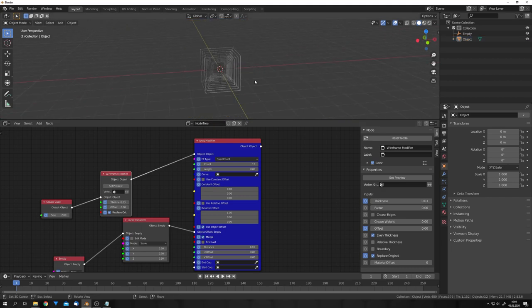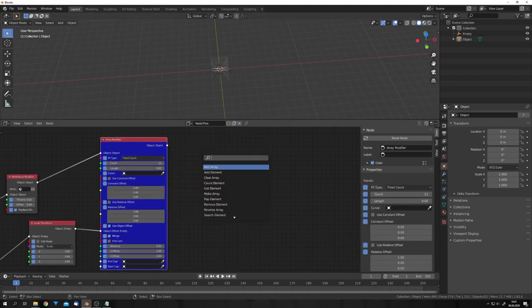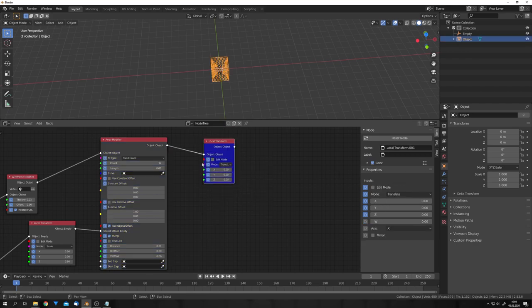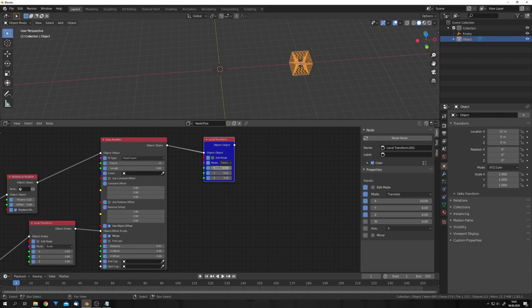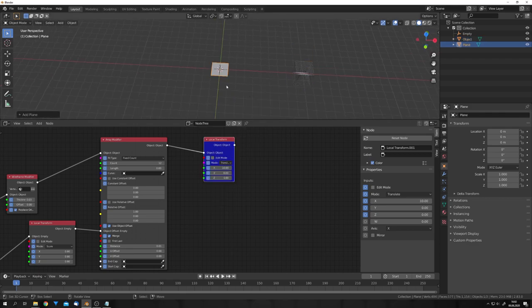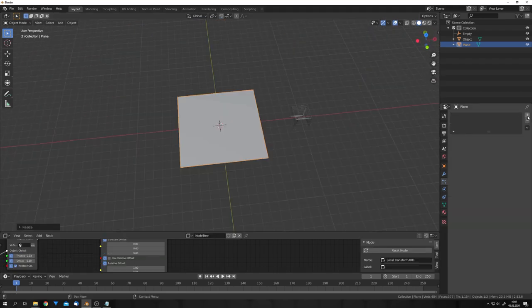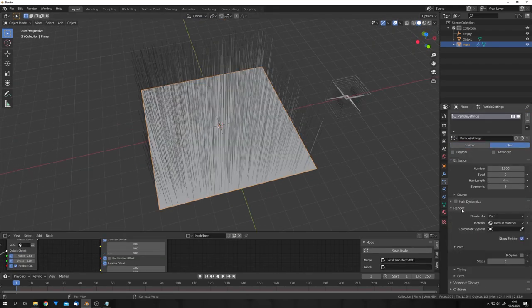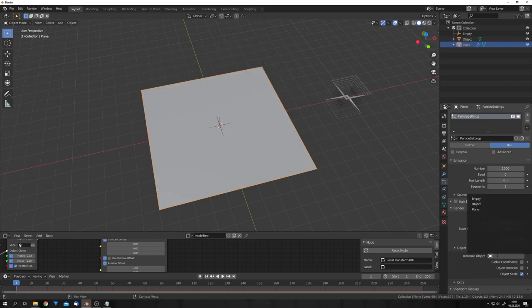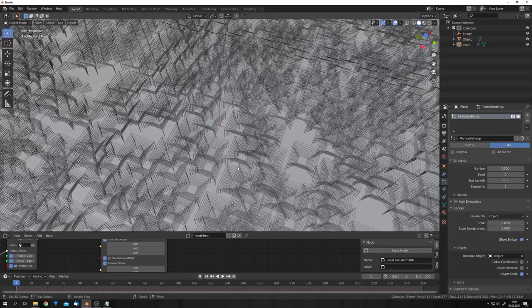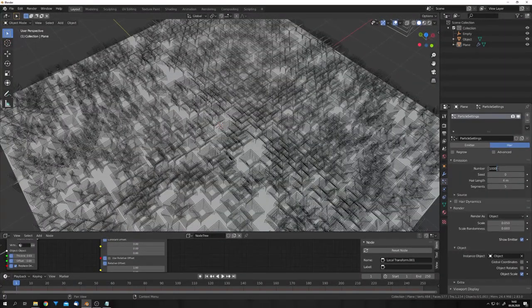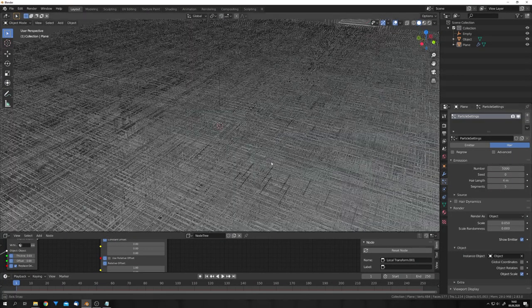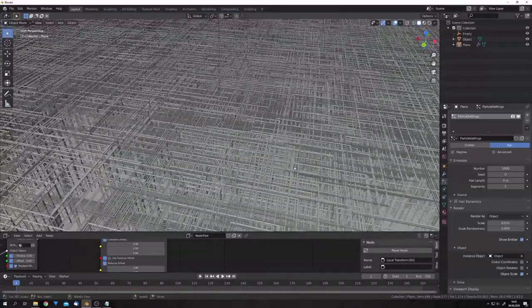We can adjust the count to our liking, and the thickness of the Array modifier. Great, now we have a simple mesh. We can move all this aside by searching for Transform, Local Transform, and connecting the Array modifier output to the Local Transform node, and then moving it, for example, on the X by 10. Now, let's add in a plane, scale it up a little bit, and we can now give it a particle system. We can choose Hair, and then under Render, choose Object, and the object we just created. Now, we just have a very simple setup. We can adjust the count to, for example, 5000 to get a more dense mesh.